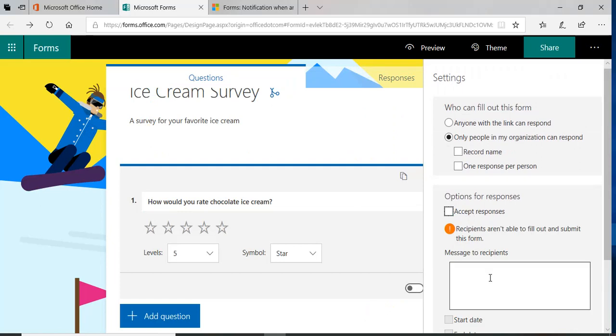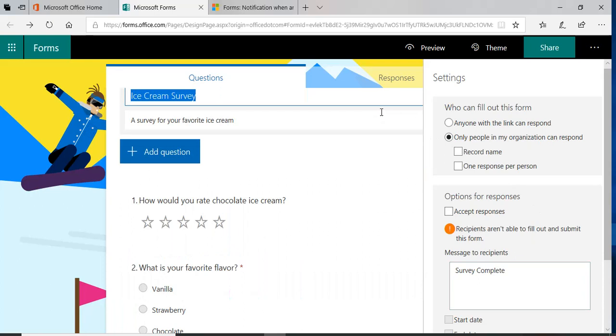So I can say survey complete. Let me do this, let's go back to the preview.